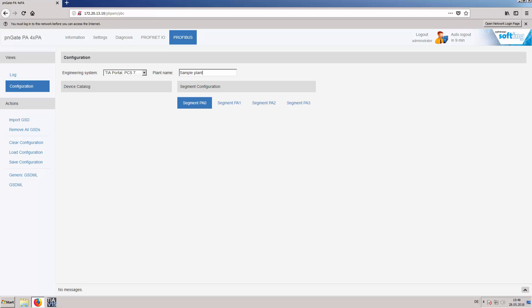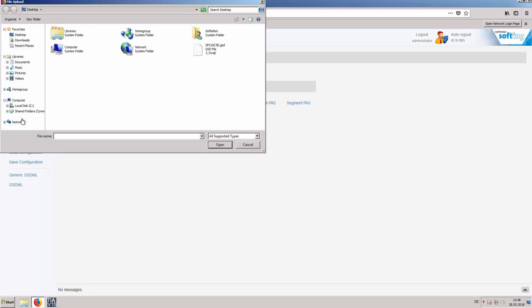In order to create the GSDML file, Profibus GSD files of the PA devices need to be imported. Select Import GSD and import the Profibus device GSDs.